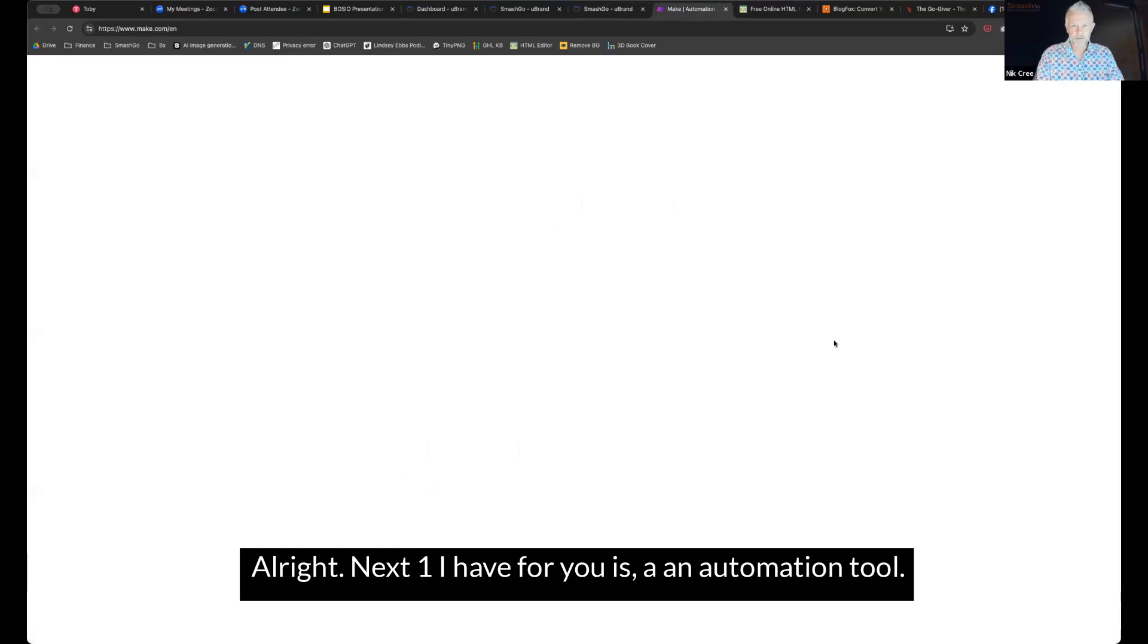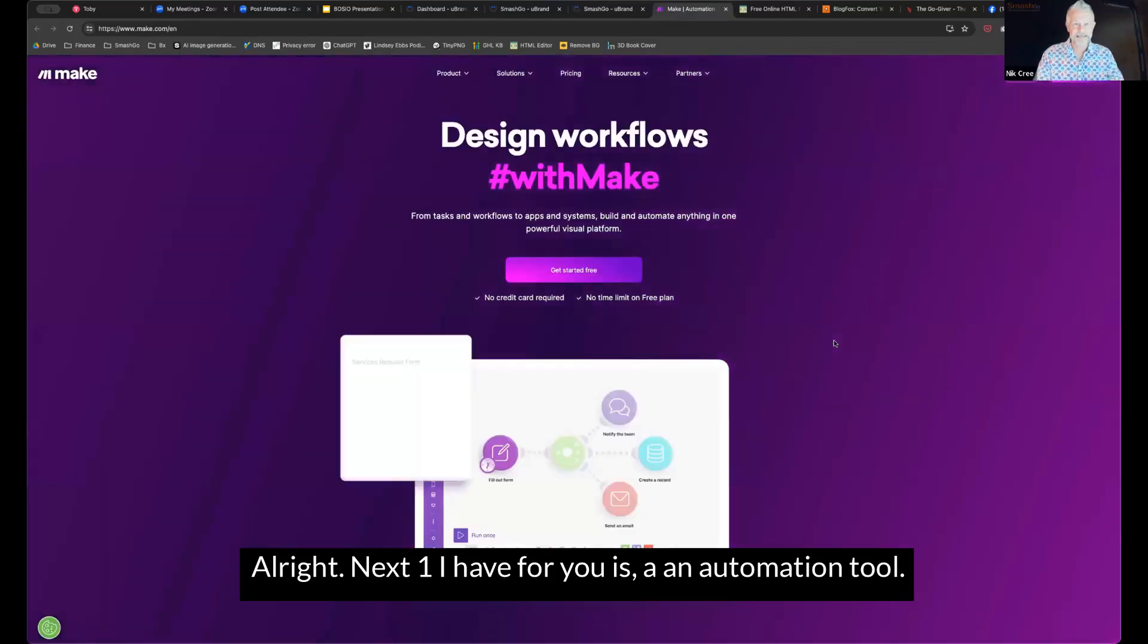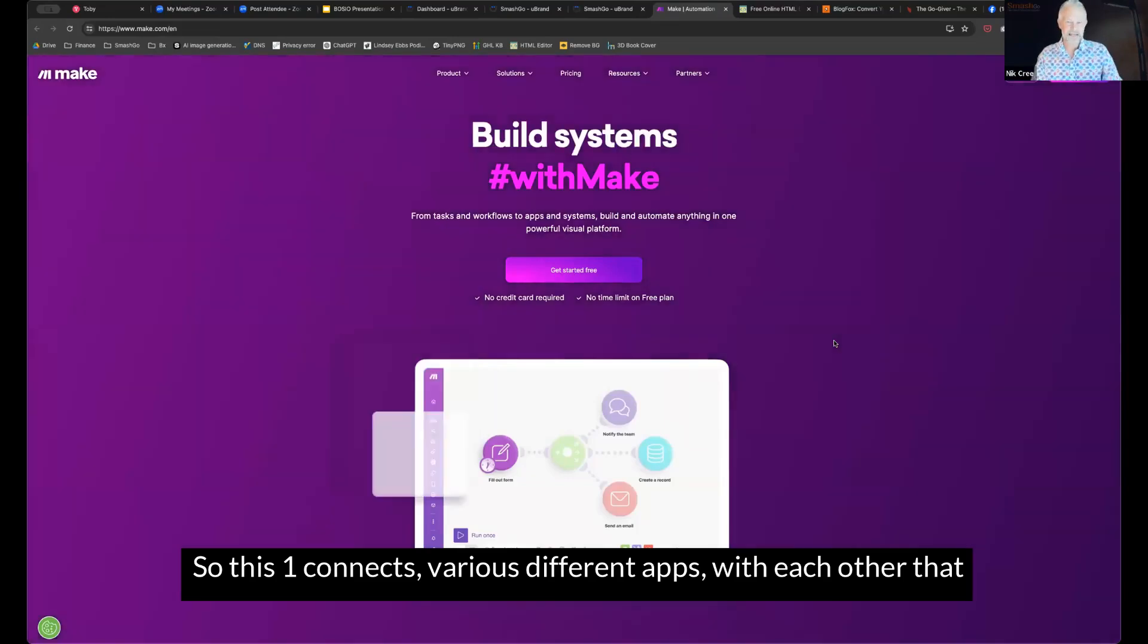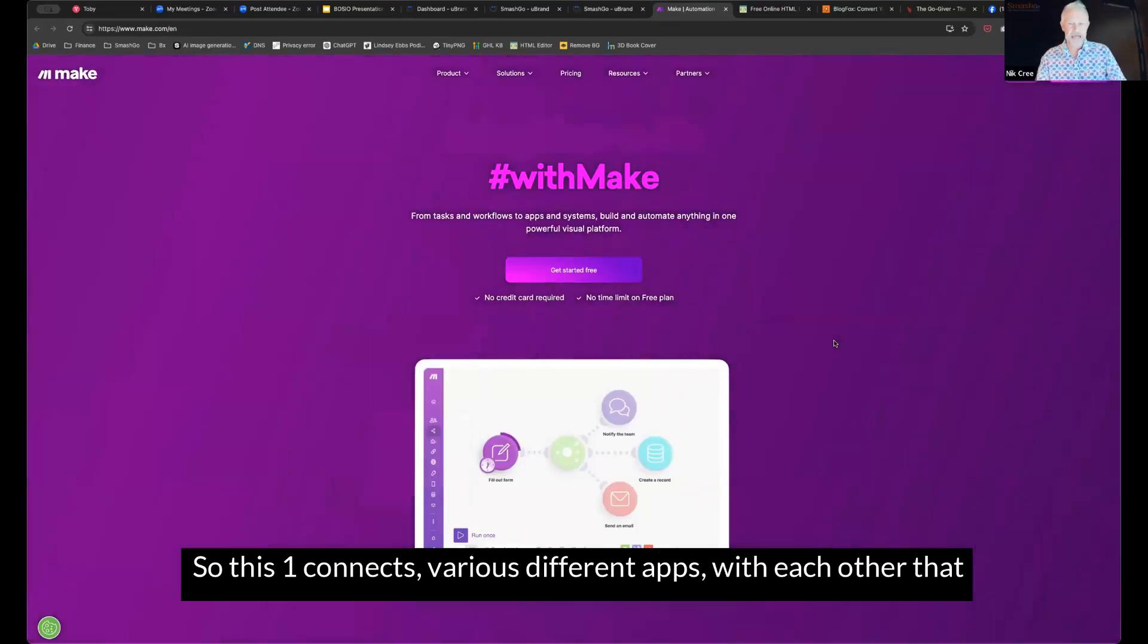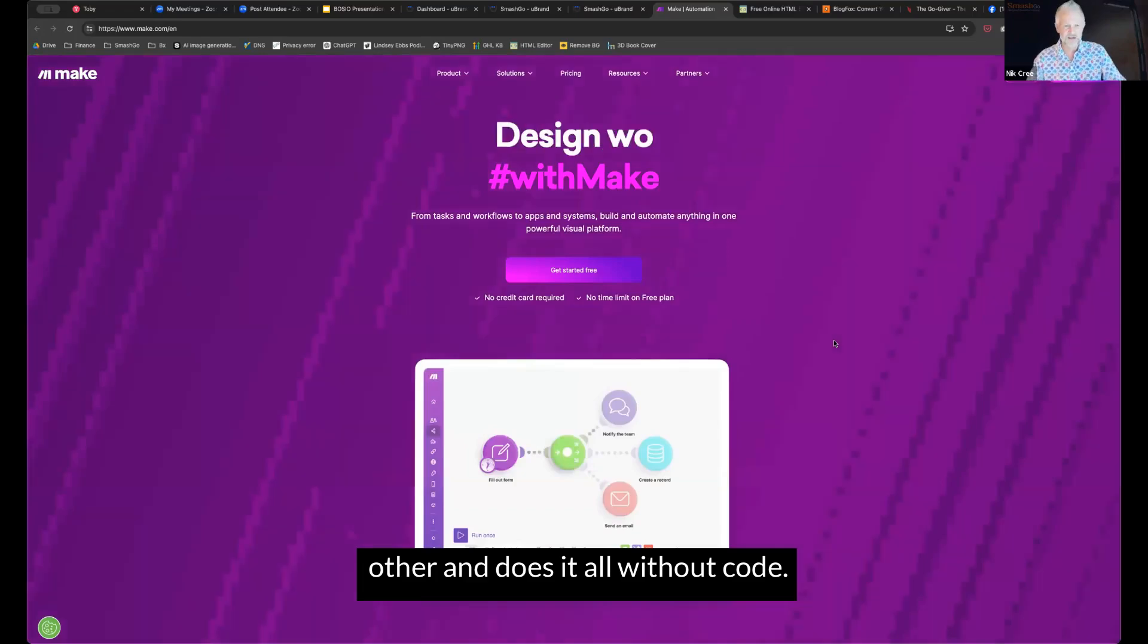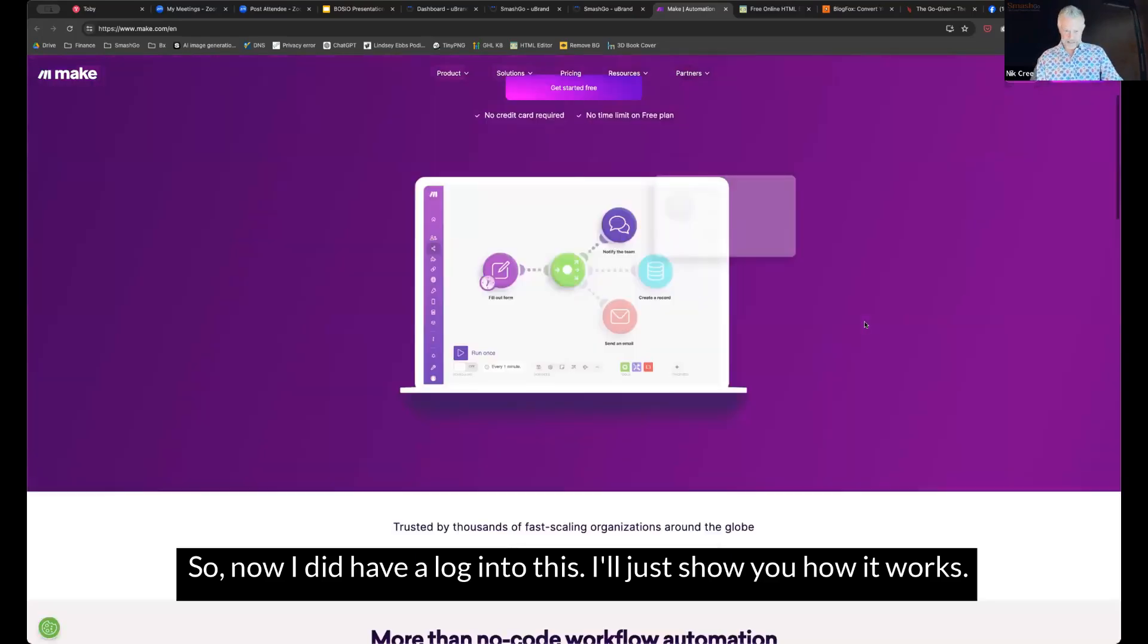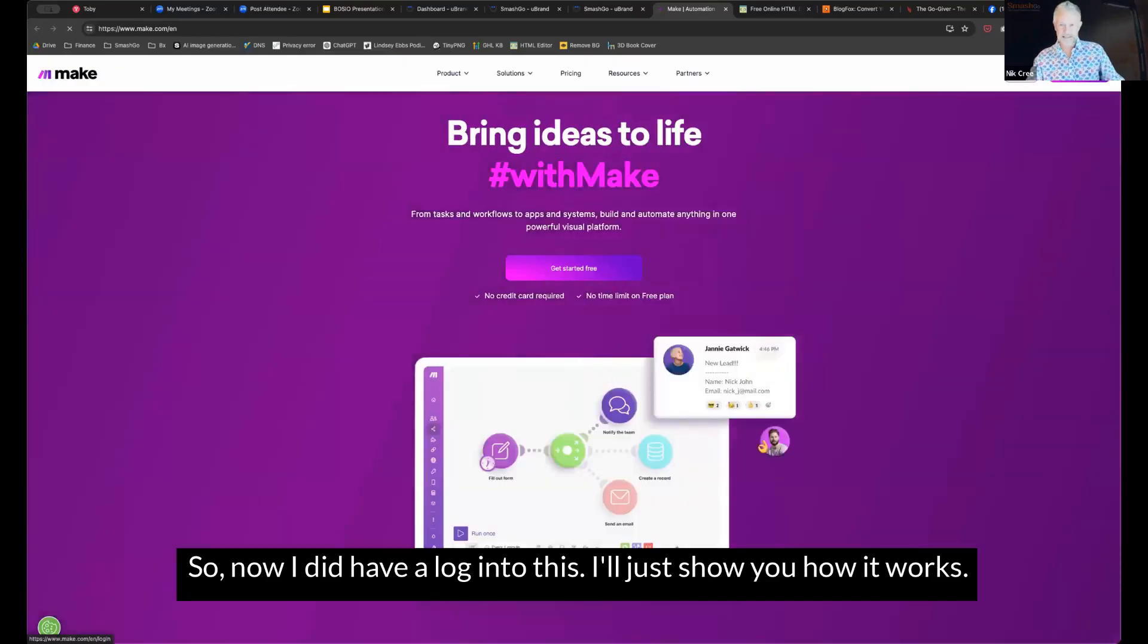All right. Next one I have for you is an automation tool. So this one connects various different apps with each other that don't have a natural connection with each other and does it all without code. So now I did have a login to this. I'll just show you how it works.